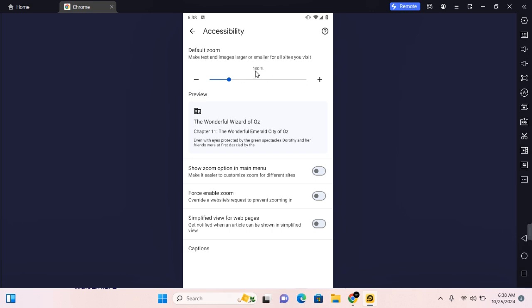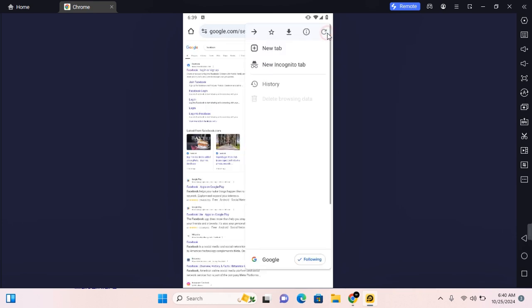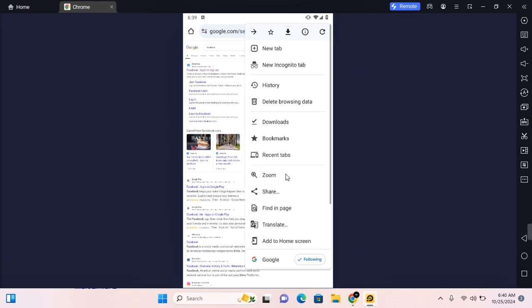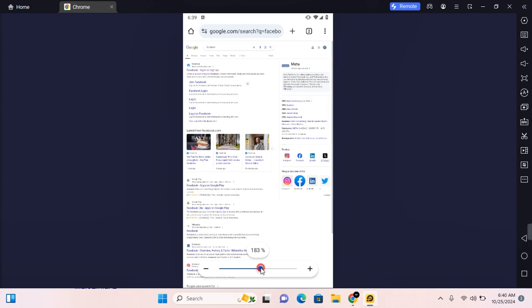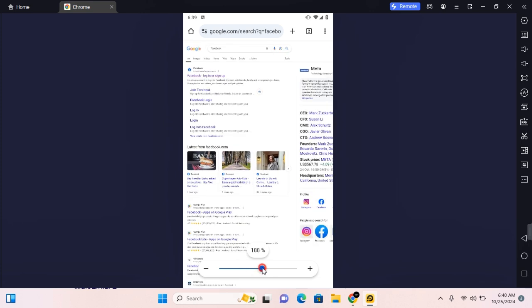You have other options such as show zoom option in main menu. Now when you toggle this on, under your menu you'll now be able to see zoom on any web page. You can tap on it and then drag to zoom in and out as you desire.